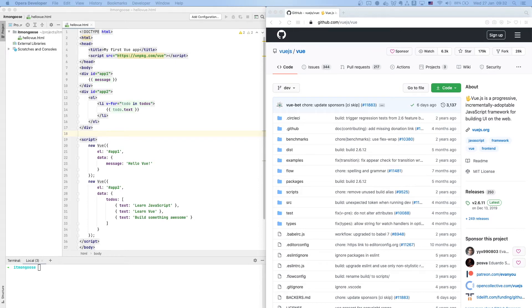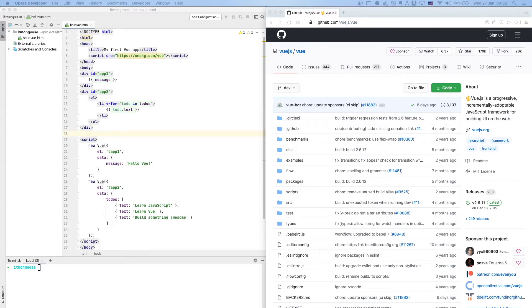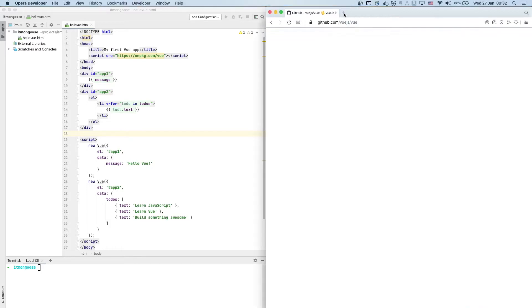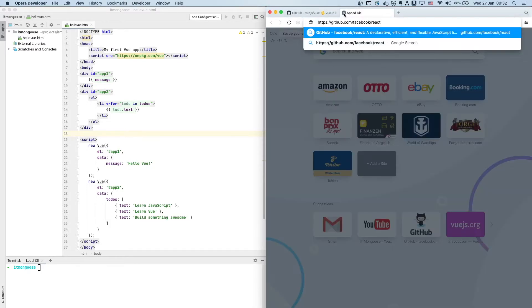Hello everybody, today we continue having a look at the best web technologies of 2020 or 2021, actually. And the next on our list is React, which is a library to build web UIs, complex web UIs. Yesterday we looked at Vue, which is a competitor to React.